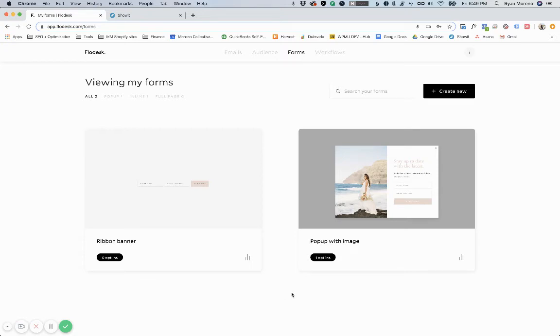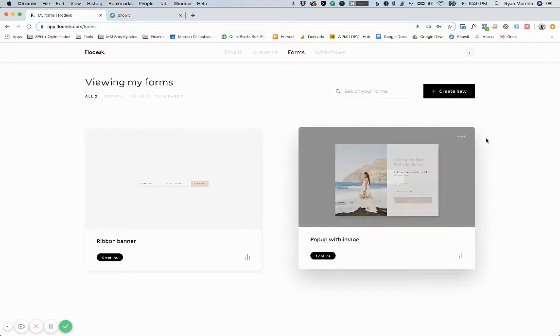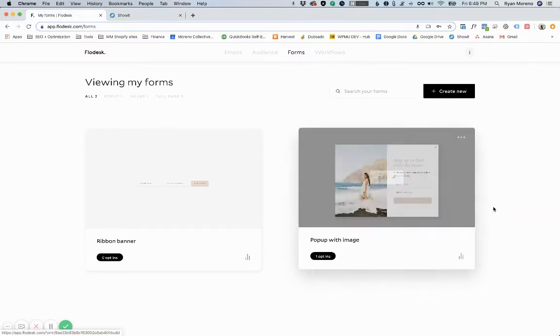Hey guys, this is Ryan from Moreno Collective and in this video I'm going to quickly go over how to embed a Flowdesk form in your ShowIt website.